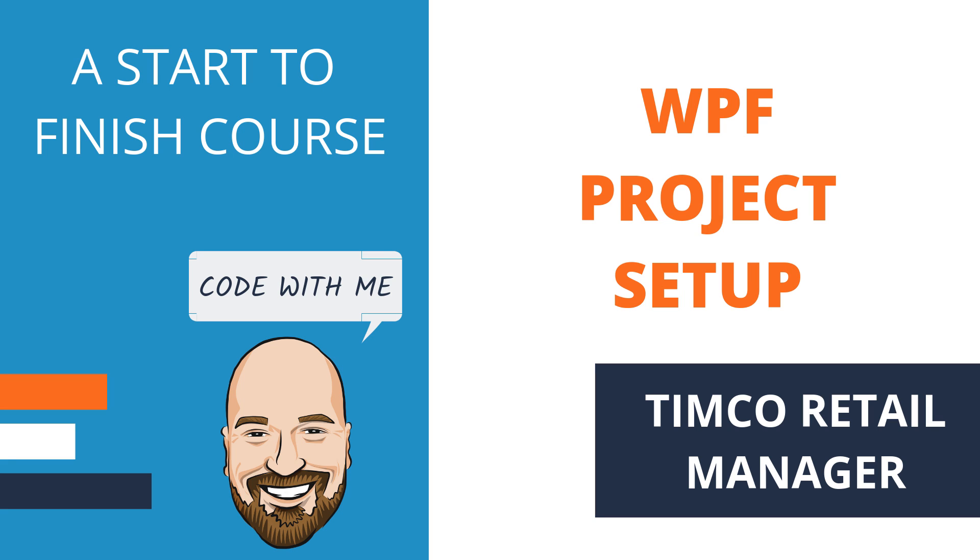Welcome to another video in the Timco Retail Manager course. This course focuses on real-world application development. This is a series, so the way to get the most out of it is to start from the beginning and watch through in order.